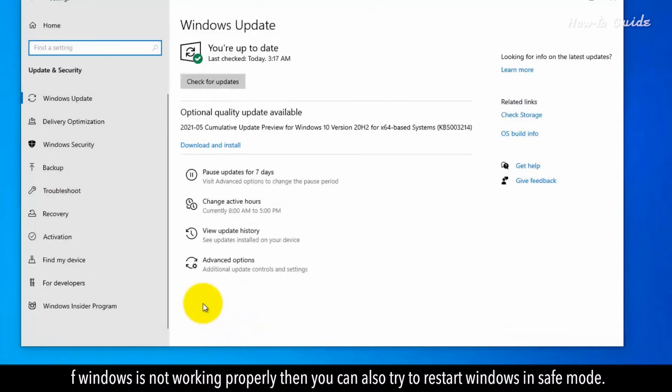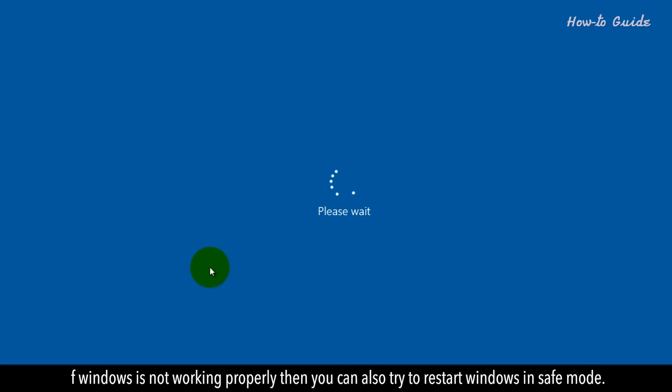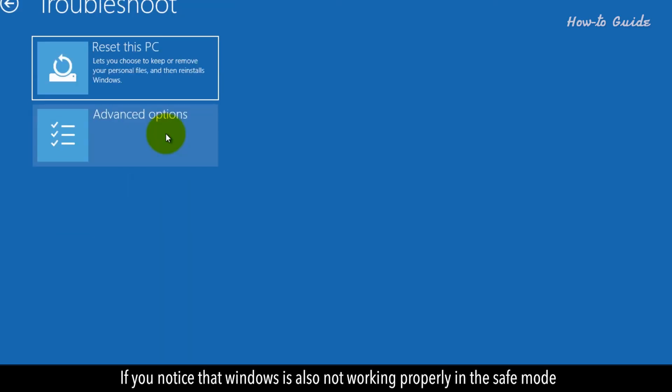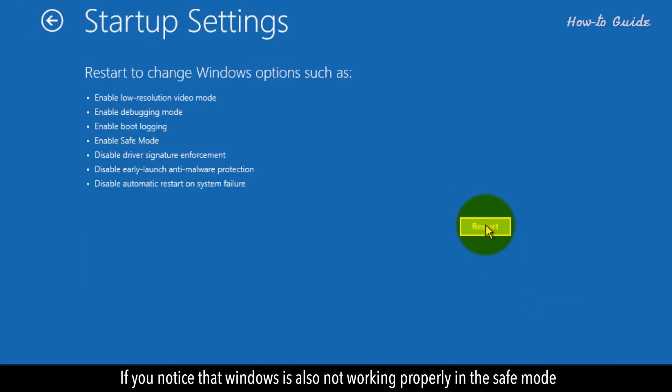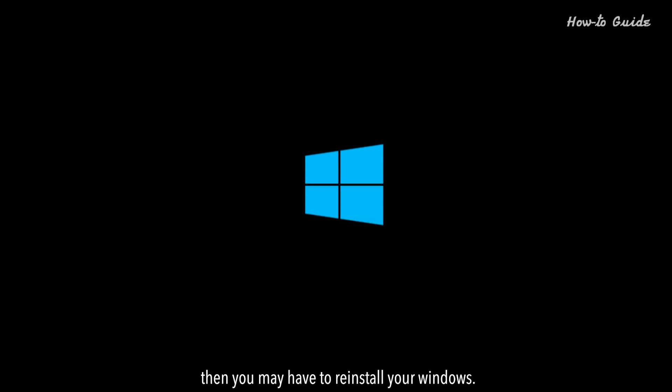If Windows is not working properly, then you can also try to restart Windows in Safe Mode. If you notice that Windows is also not working properly in the Safe Mode, then you may have to reinstall your Windows.